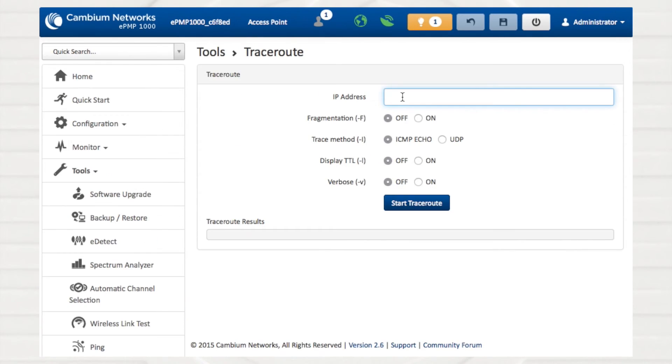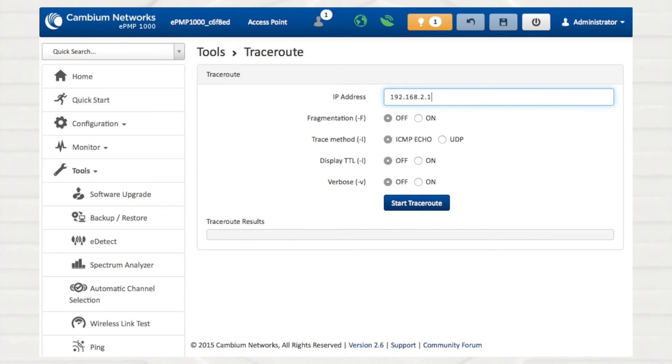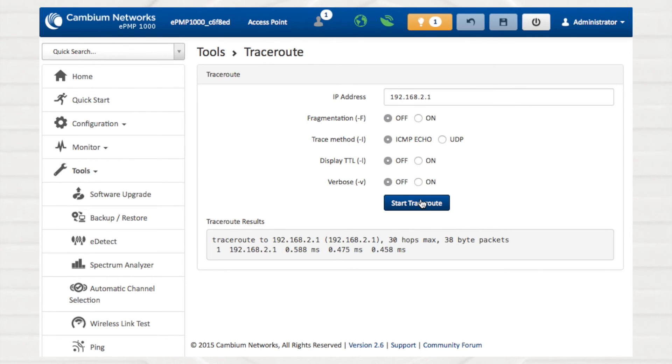Another network diagnostic integral to ePMP is the Trace Route Tool. In addition to verifying connectivity, operators may also analyze each node on the route from the ePMP device to the target device.